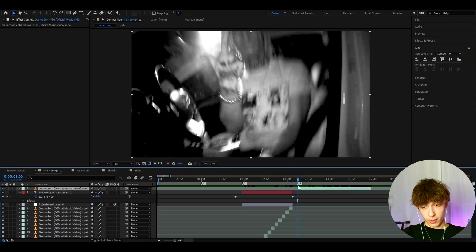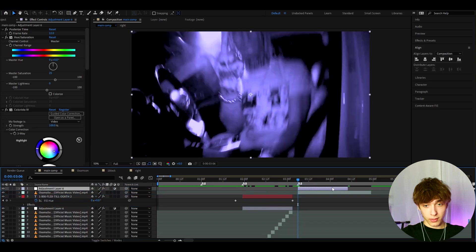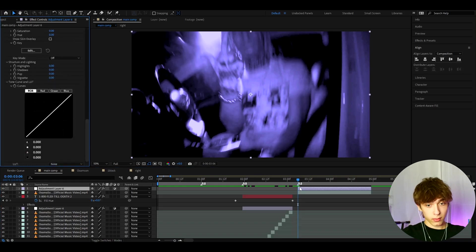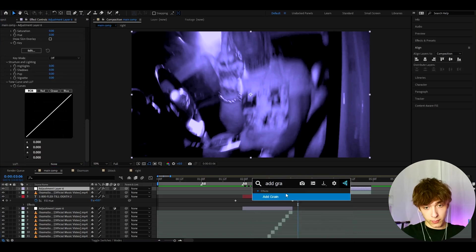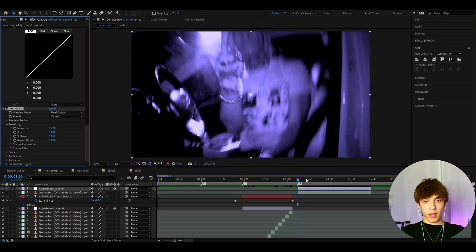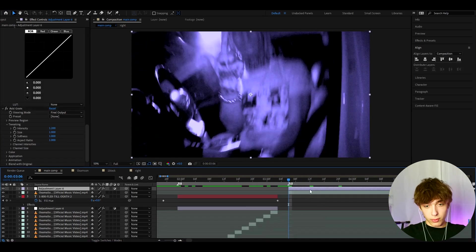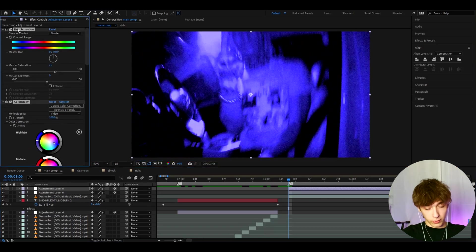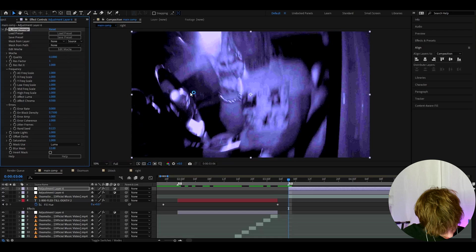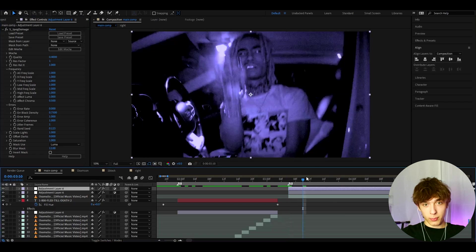Now let's do the 'So Little O is Happy' text. Copy-paste the previous composition, drag it on top, then delete the Posterize Time effect. Below all the effects, add Add Grain. You don't need Colorista for this — that was just a suggestion. Set the intensity to 1.2 for a grungier look like in the music video. Then duplicate the layer with Ctrl+D, delete all effects from the top layer, and add JPEG Damage set to 0.4 for a subtle damaged look.